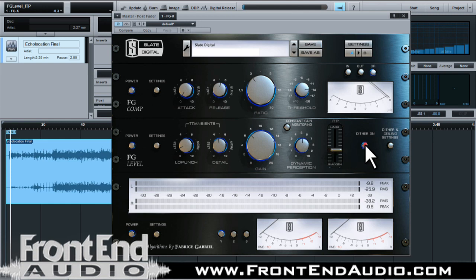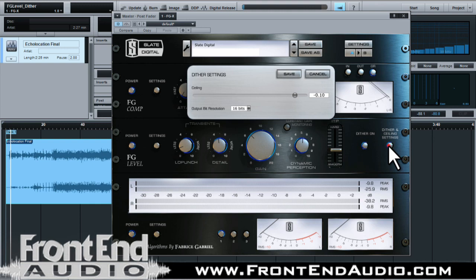Next to that you have your dither. If you're changing your sample rate and bit depth and need dithering, you've got it here, along with your dithering settings.